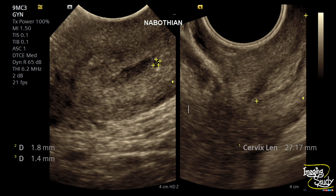During the scanning of the cervix we found a well-defined tiny anechoic cystic structure within the posterior cervical myometrium, indicating it as a Nabothian cyst.